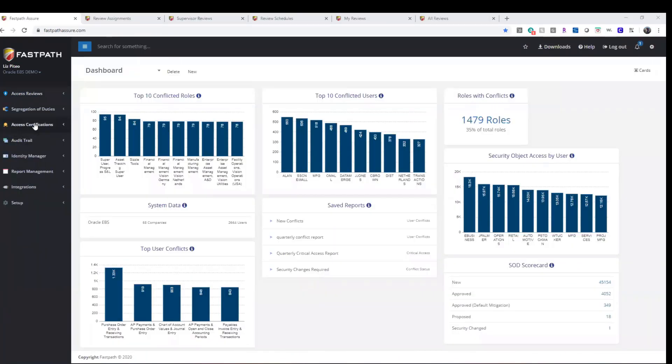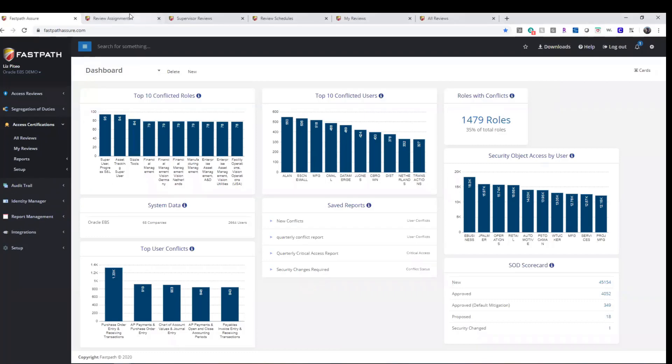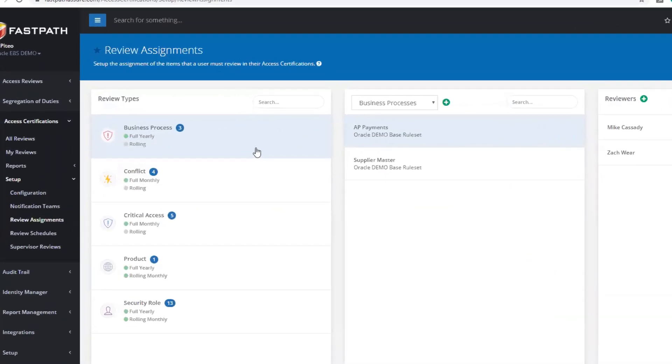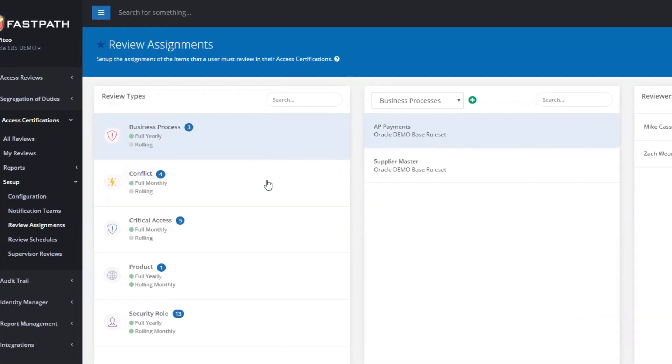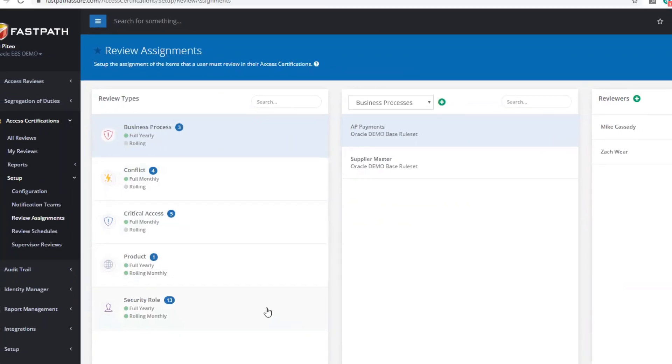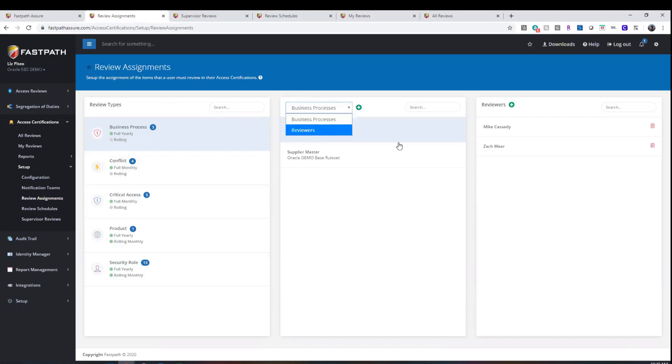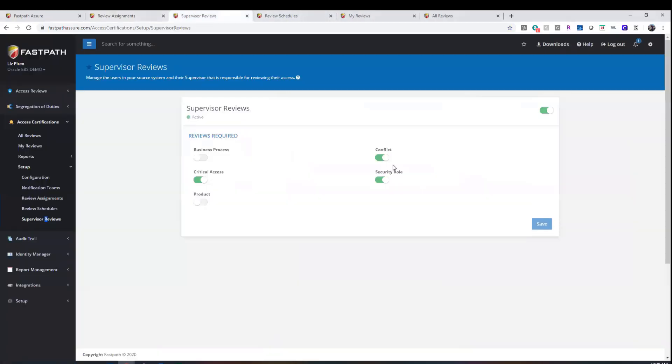FastPath's Access Certifications Module allows for the automated periodic reviews of access. There are currently five review types available: business process, conflict, critical access, product, and security role. You can assign the reviews by object type or conversely by reviewer, and you can also set up supervisor reviews.